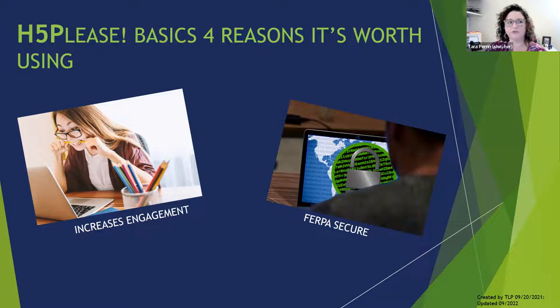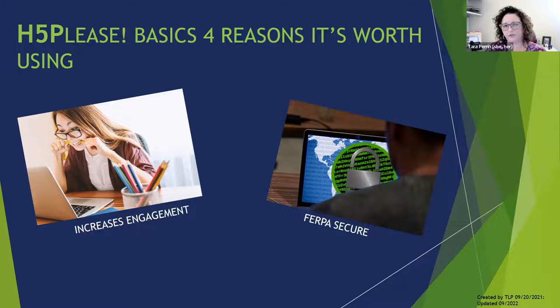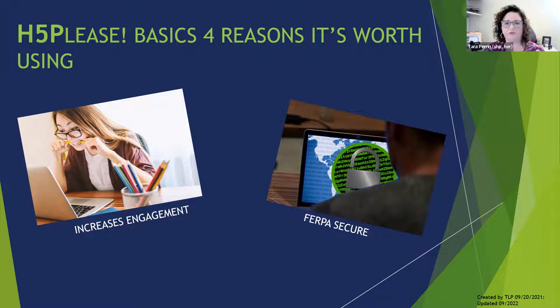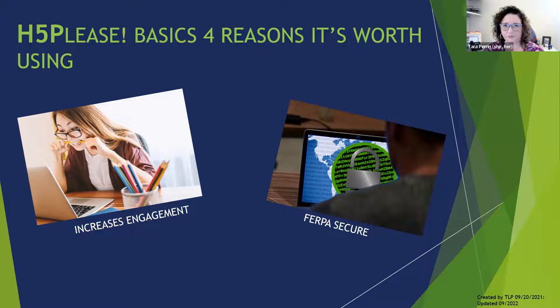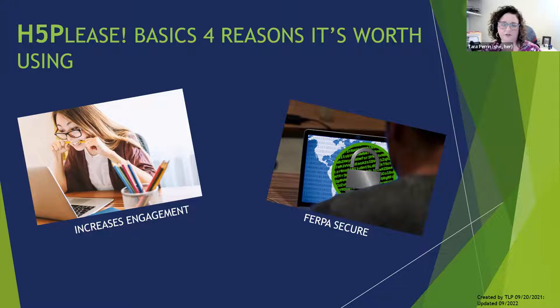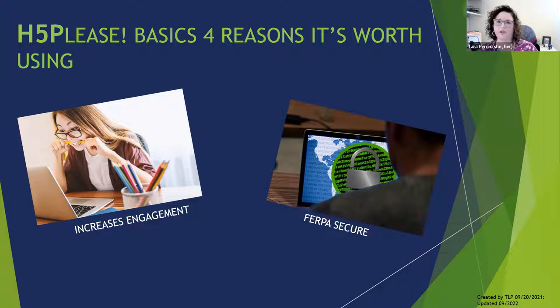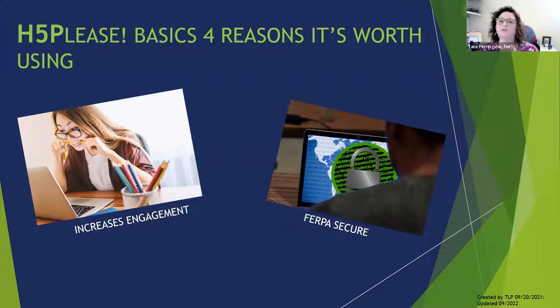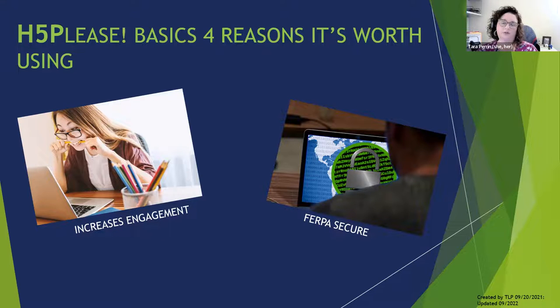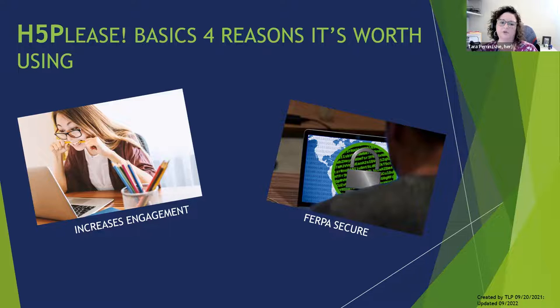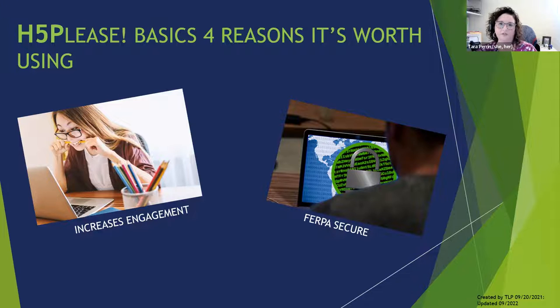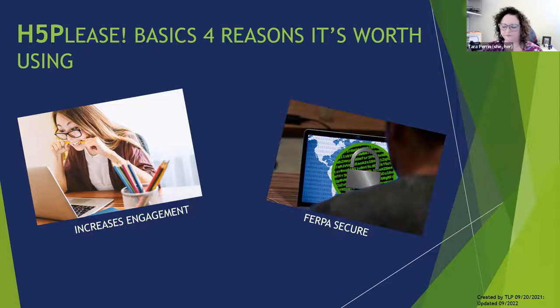Number two is FERPA security. We know we're supposed to stay FERPA secure. By embedding these activities directly in D2L, you are keeping everything FERPA secure because they're embedded directly in D2L and you're keeping them in the LMS. This is a great way to add activities to your class that you know are FERPA secure.